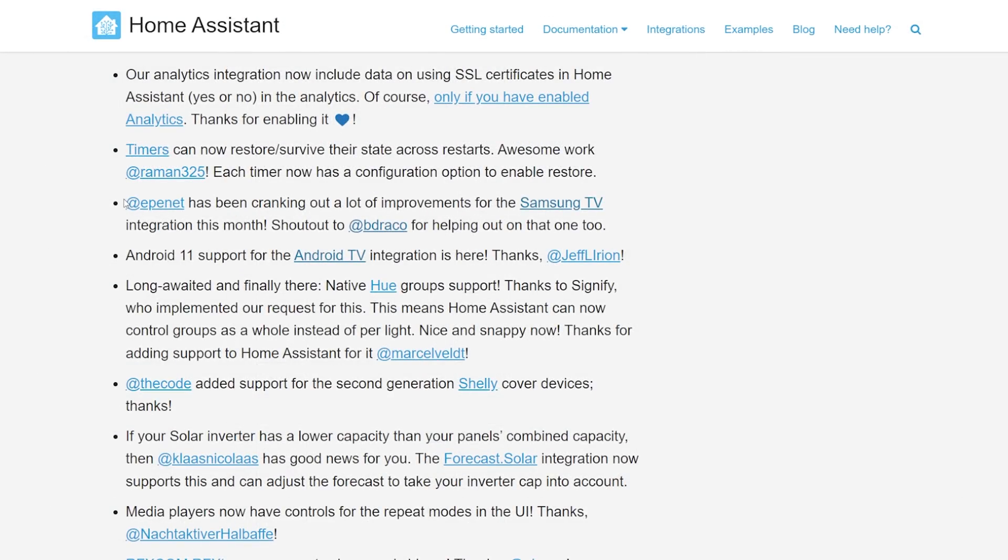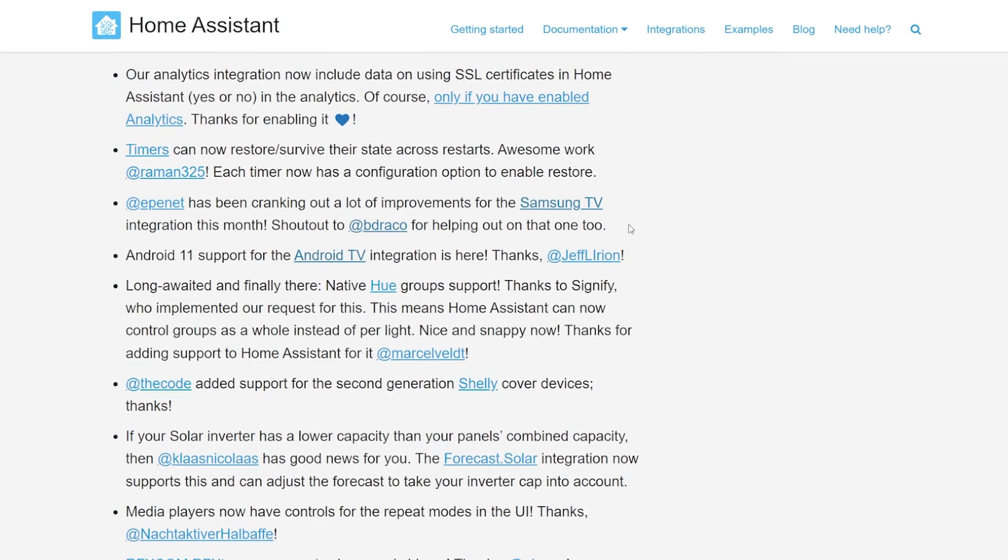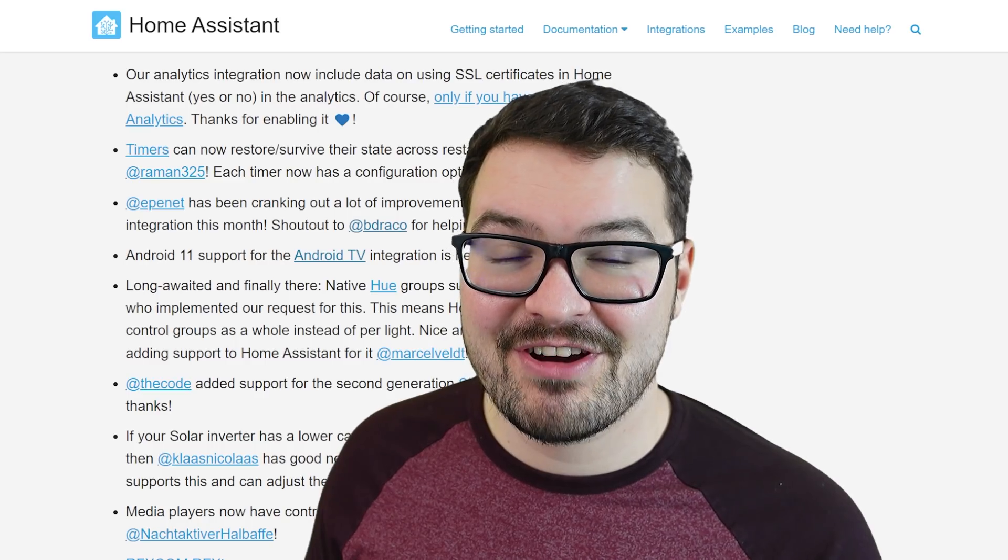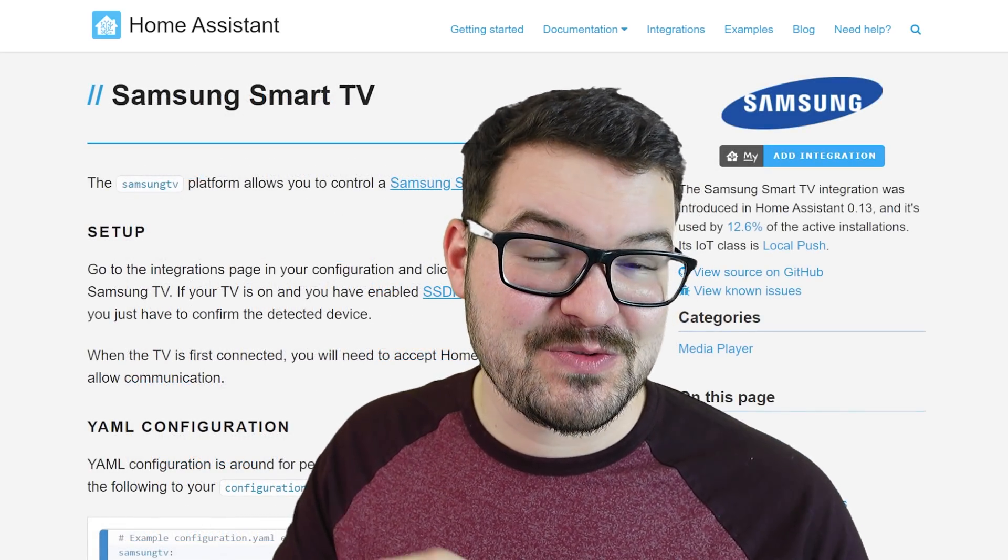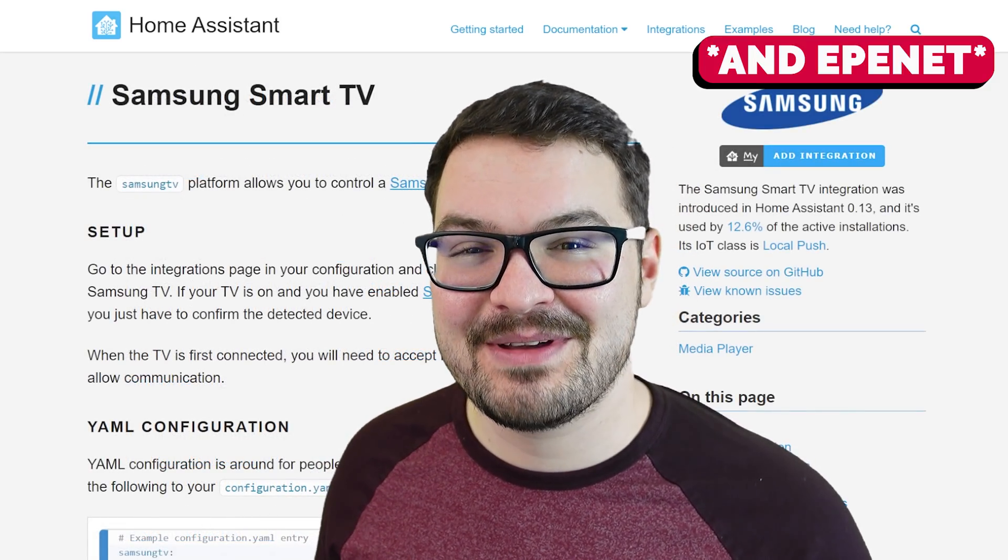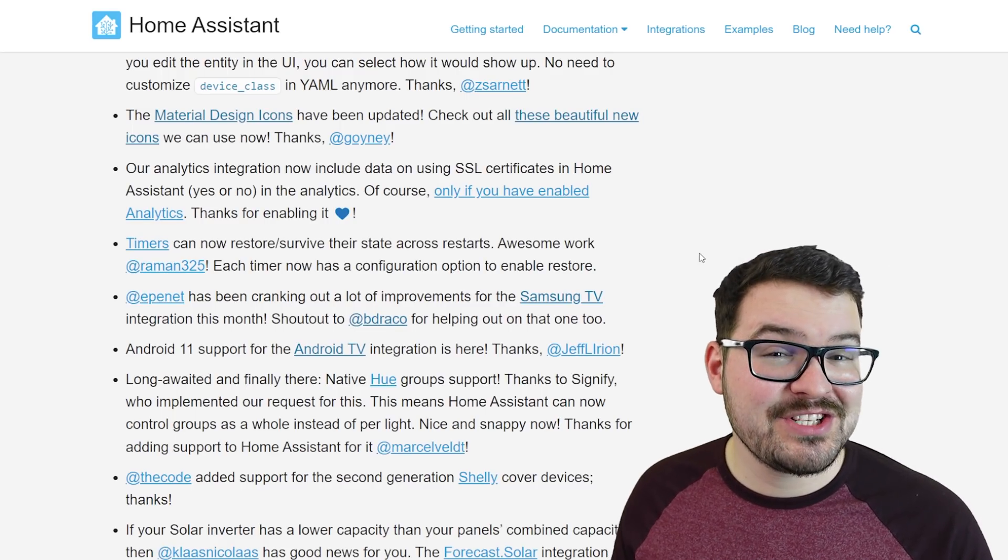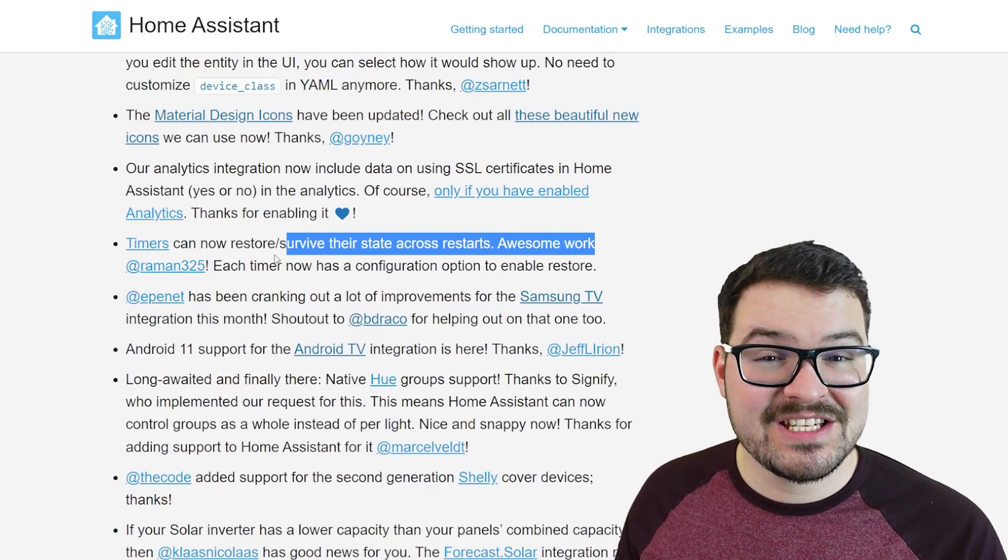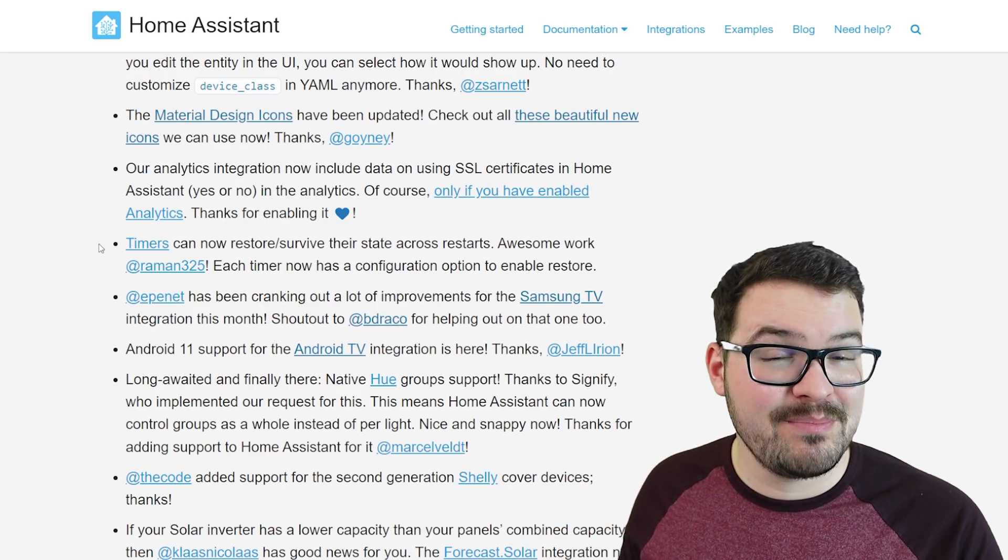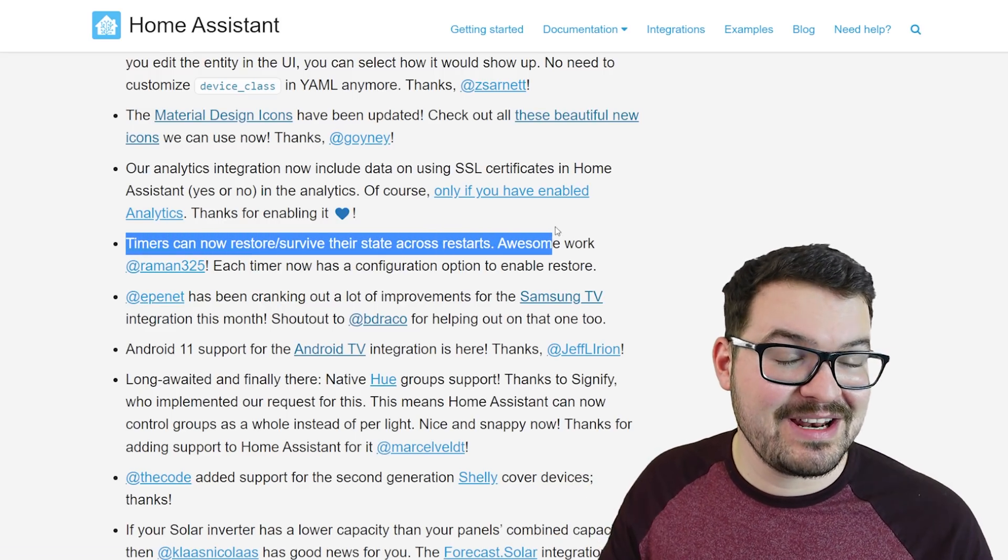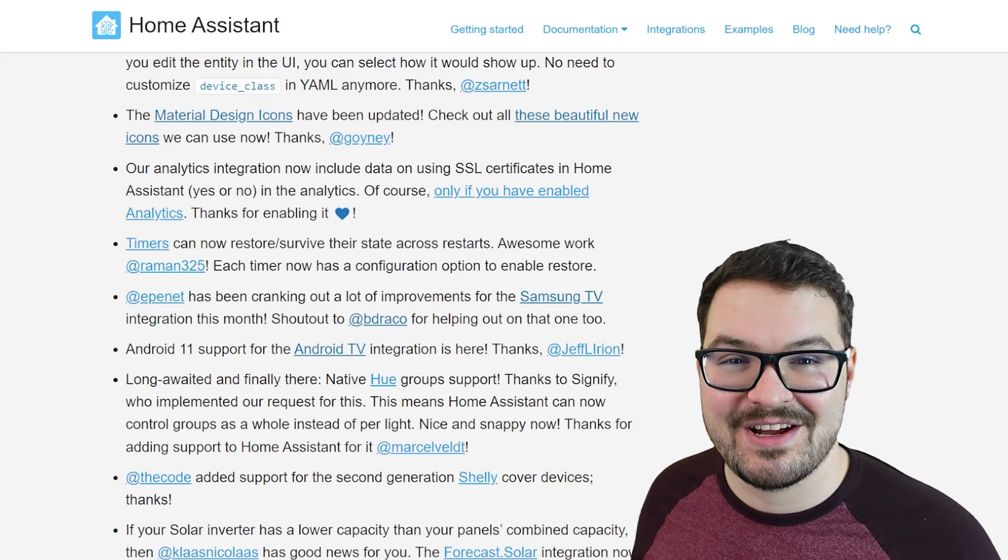Following this we've had even more changes to the Samsung TV integration. I personally make use of the TV integration in Home Assistant and it now just works flawlessly so thank you for that BDRACO. And the last one is a big change for timers. Now when Home Assistant restarts timers will remember and persist their state so if it was in the middle of a timer it will carry on when it restarts.